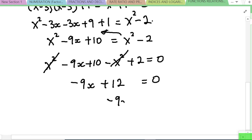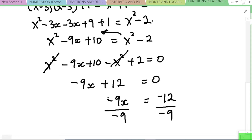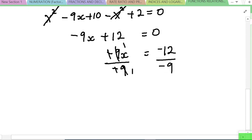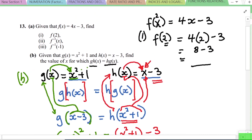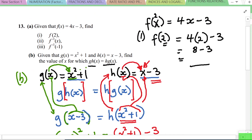Shifting everything to one side: x² minus 6x + 10 minus x² + 2 = 0. The x² terms cancel, leaving minus 6x + 12 = 0, so negative 6x = negative 12. Dividing both sides by negative 6, the value of x is 2... actually x = 4/3.